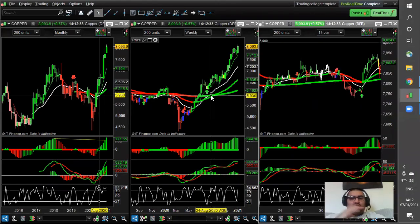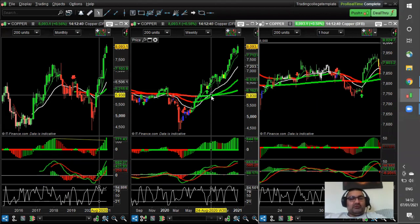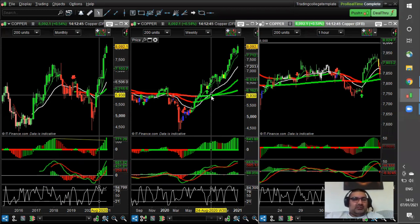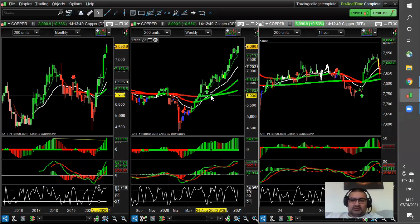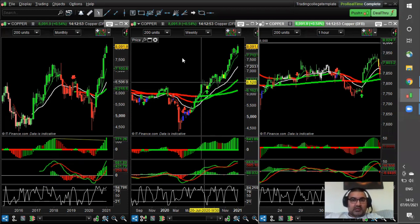Hi guys, Raj here. Just doing a really quick video on trendline breaks — very short term trendline breaks. The point of this video is that it's going to be a very short introduction and explanation of how to trade a trendline break and effectively what to do with it.